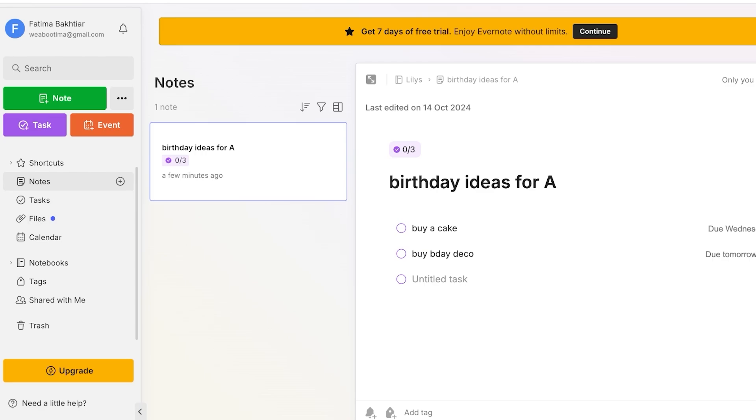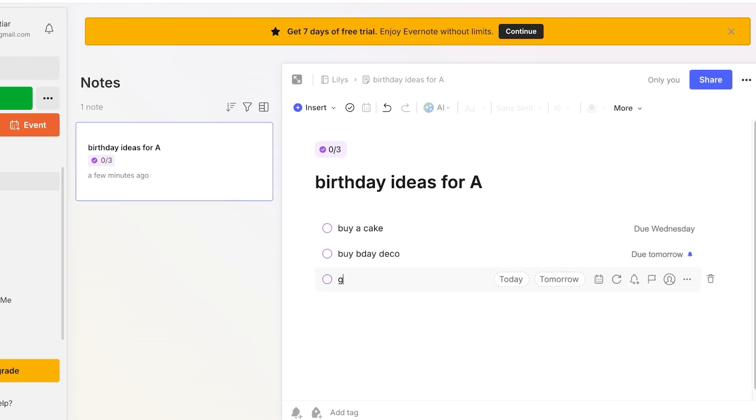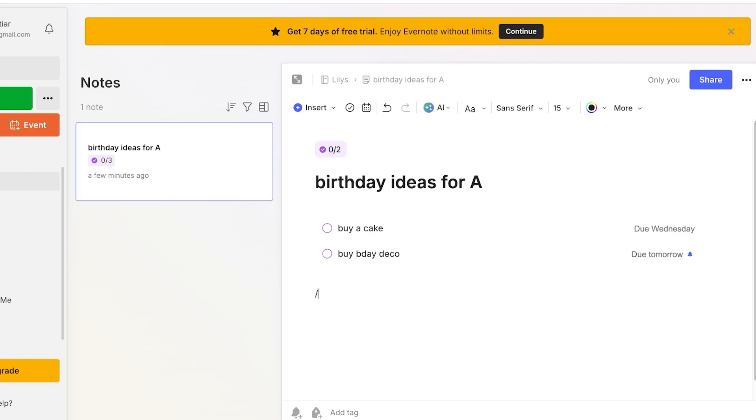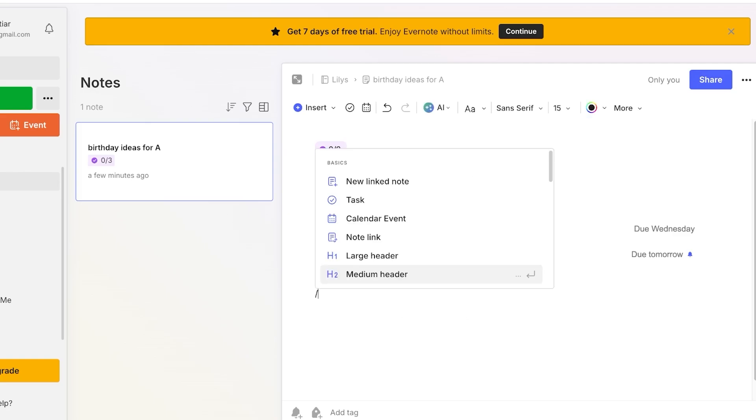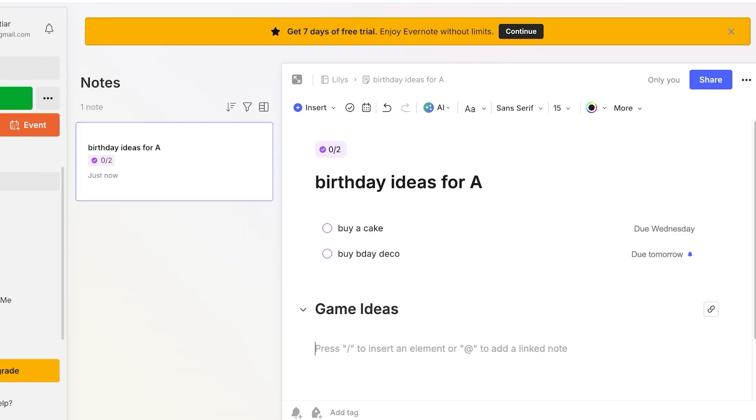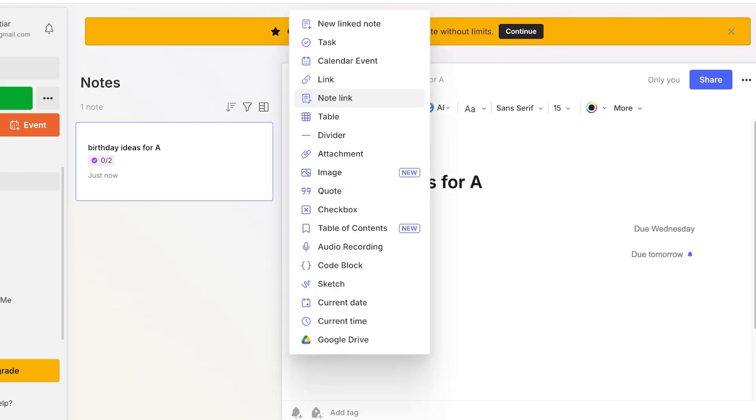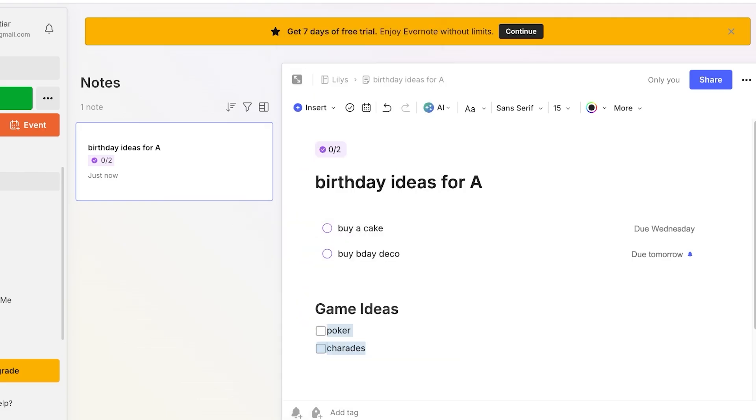Now going back into notes over here you guys can type out let's say we have to buy a cake, we have to buy birthday decor and I'm going to add a large header over here which is going to be game ideas and then I can jot down game ideas whatever ideas I have. So if we want to do poker, if you want to do charades like this we can add that and we can make this a list.